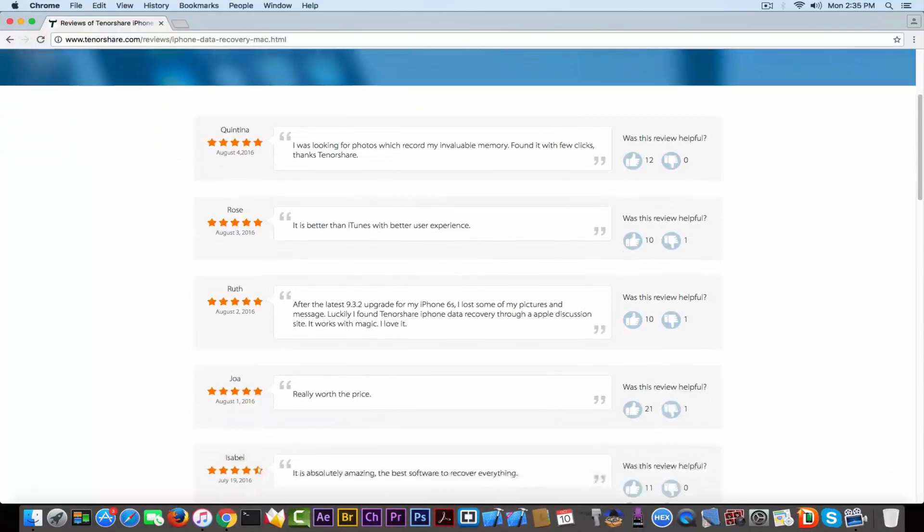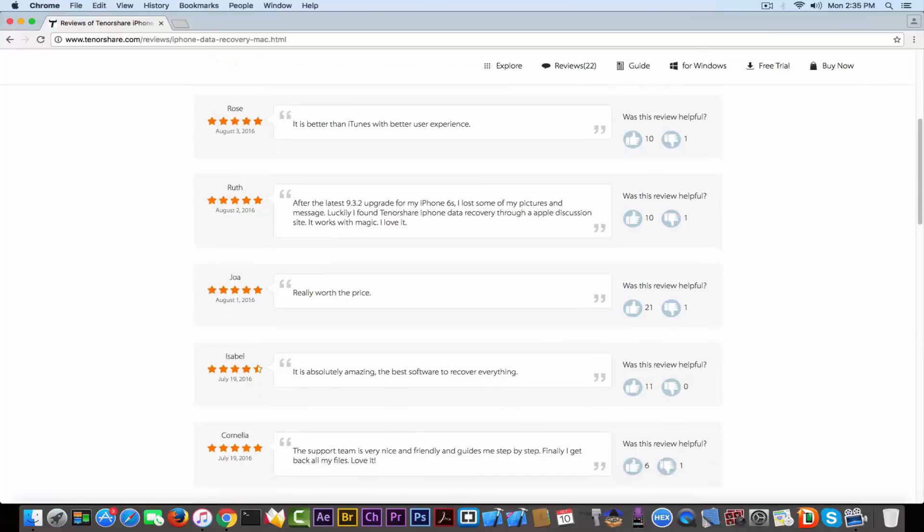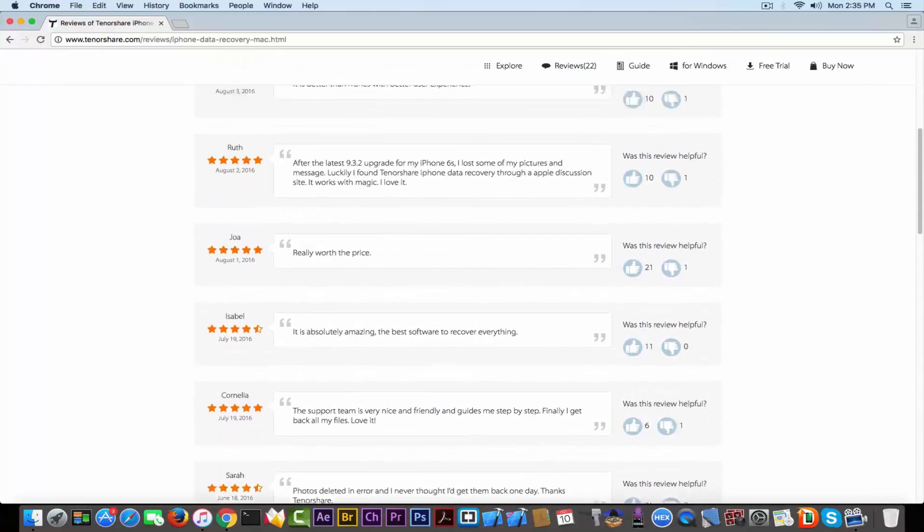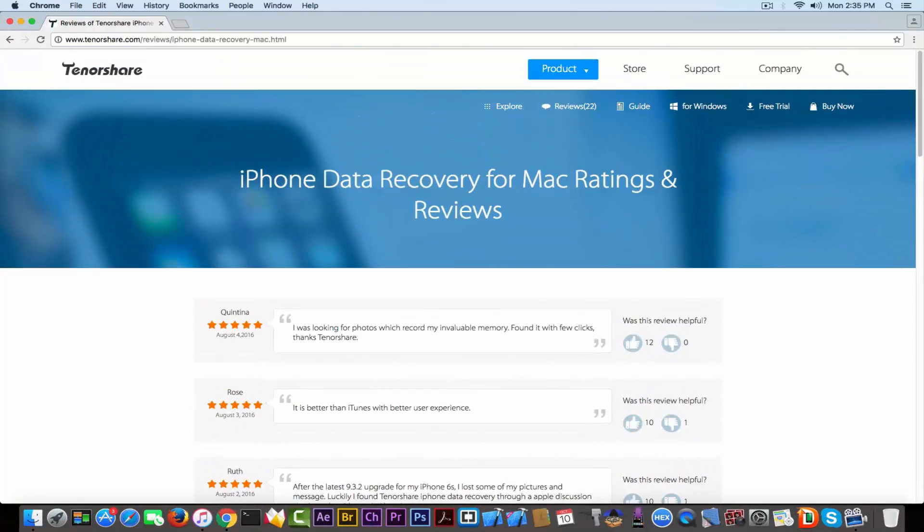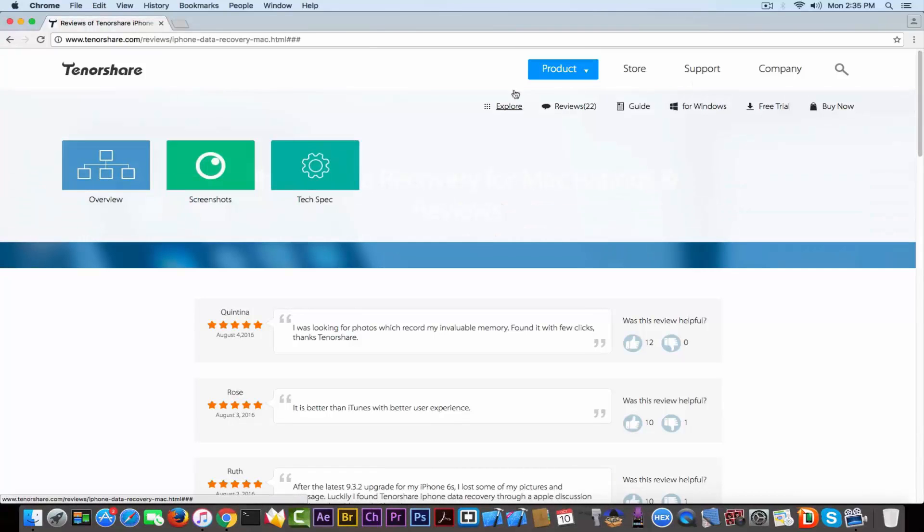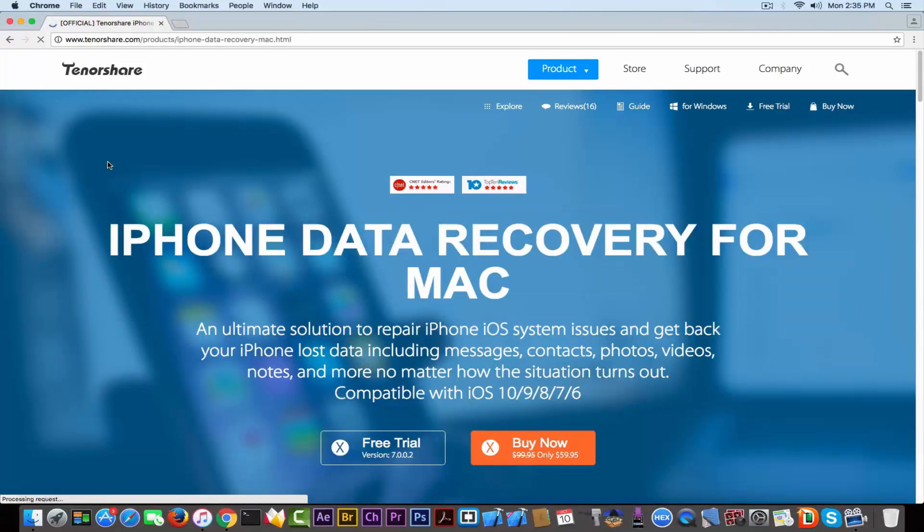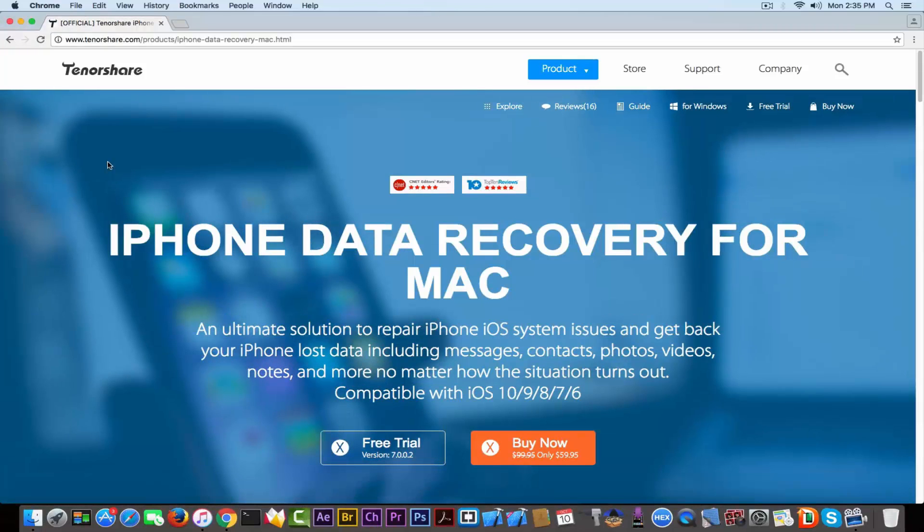But you know what, I don't believe in such reviews because this is a website - it's the company's website. Why would they put a review that says that the application doesn't work? Am I right?